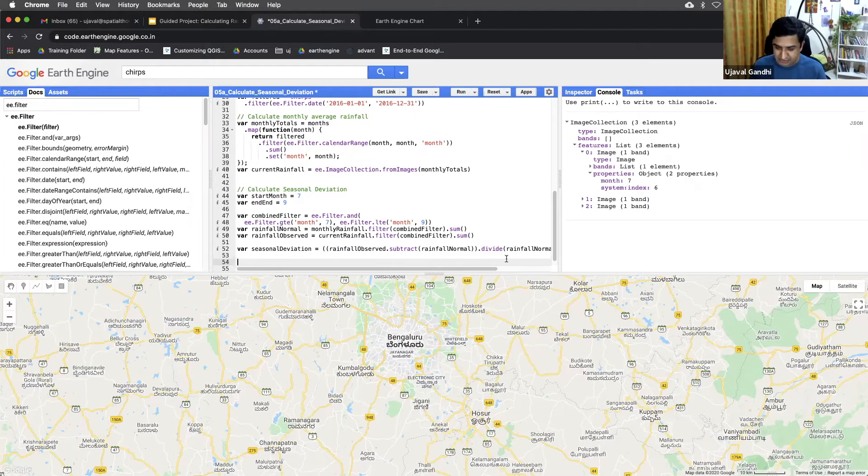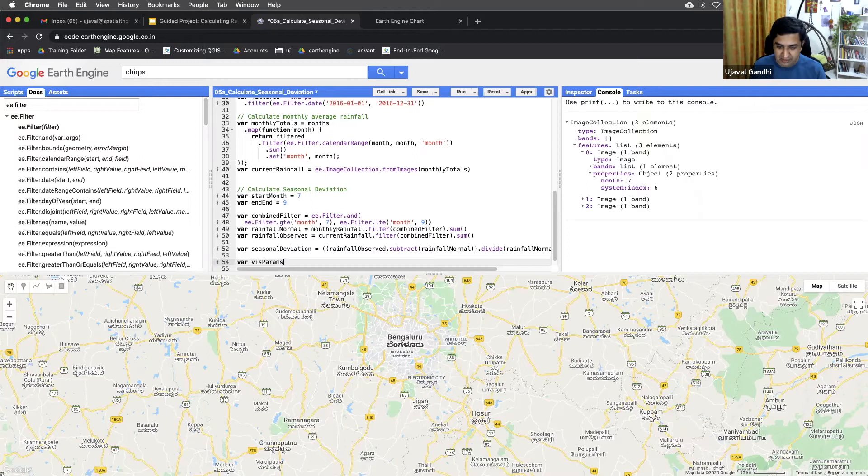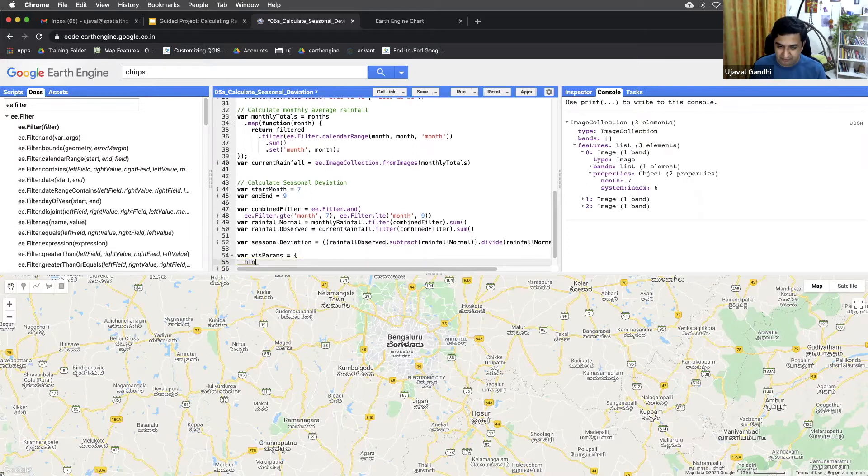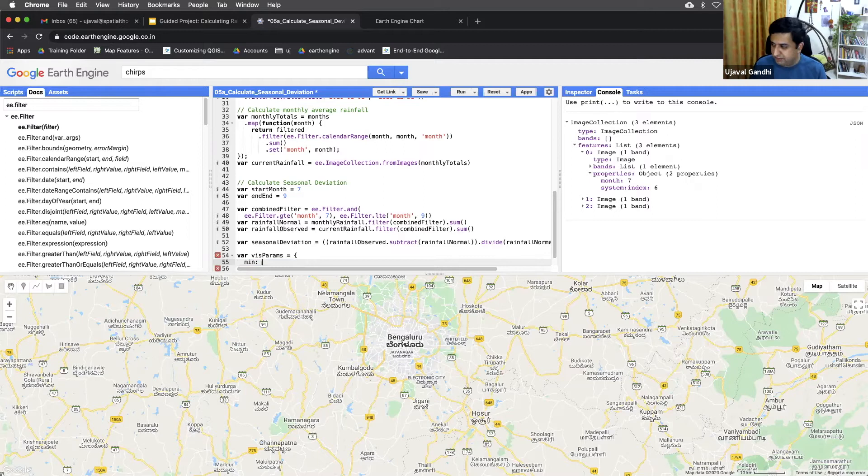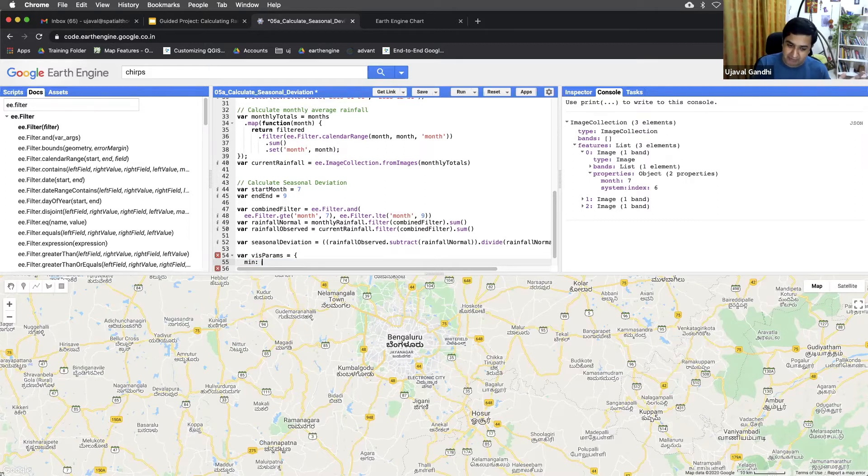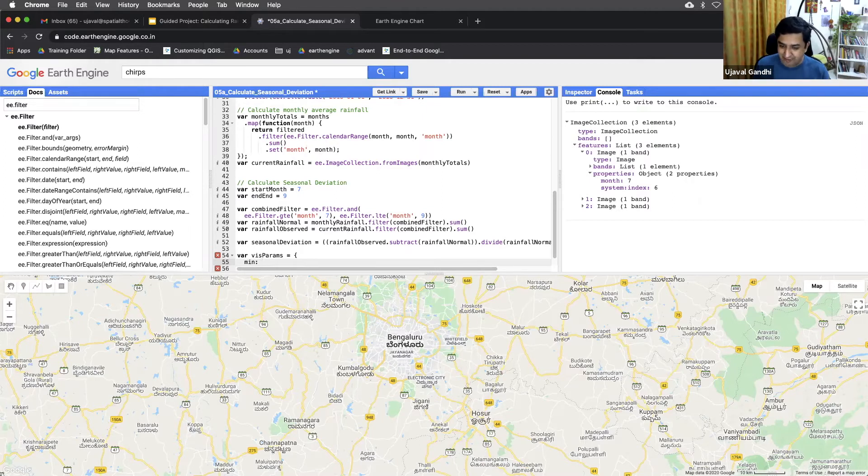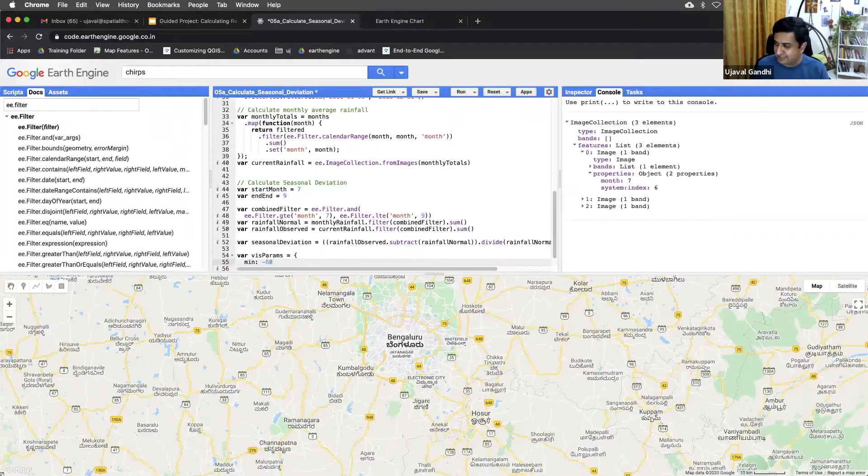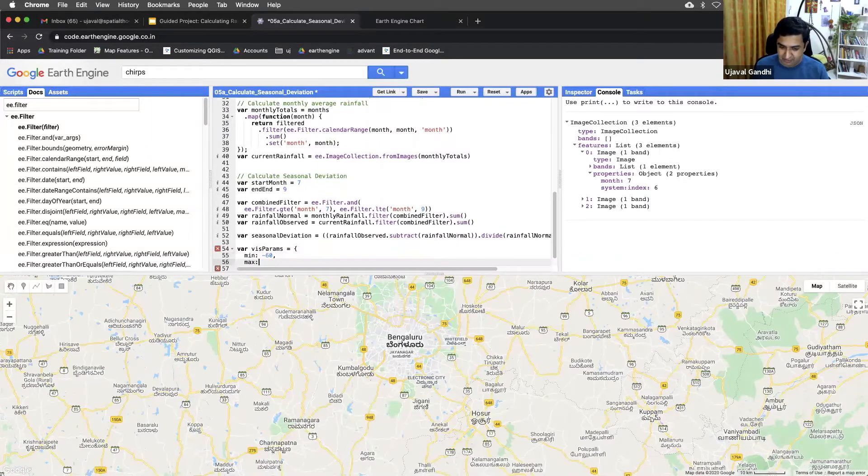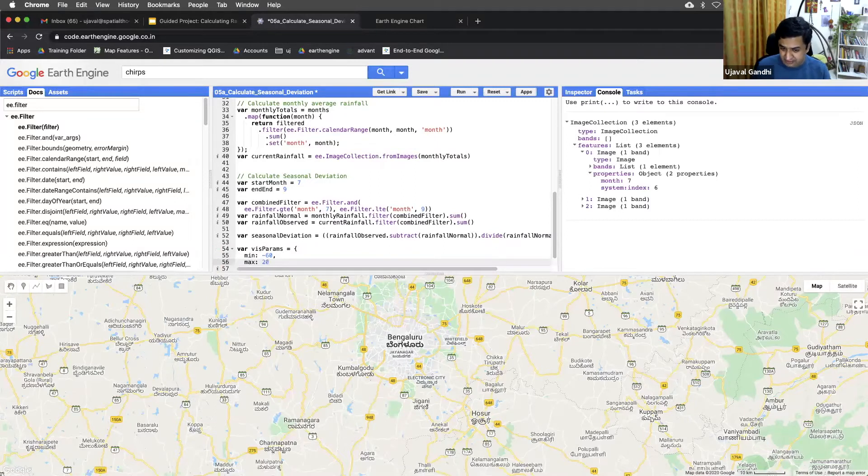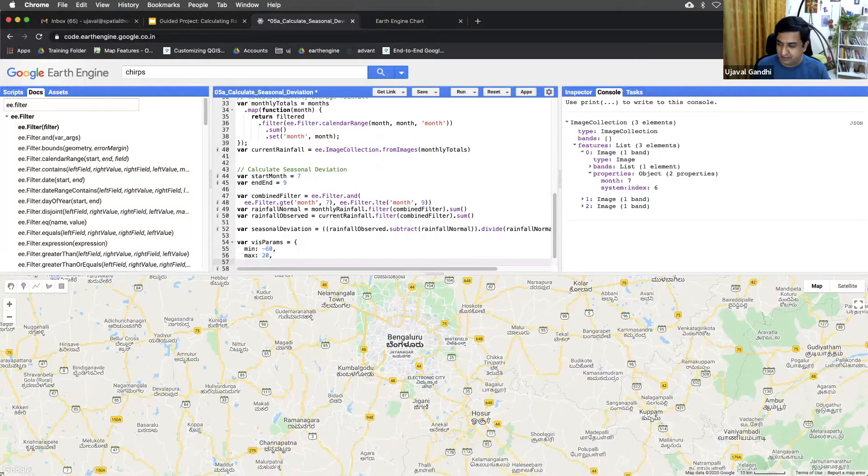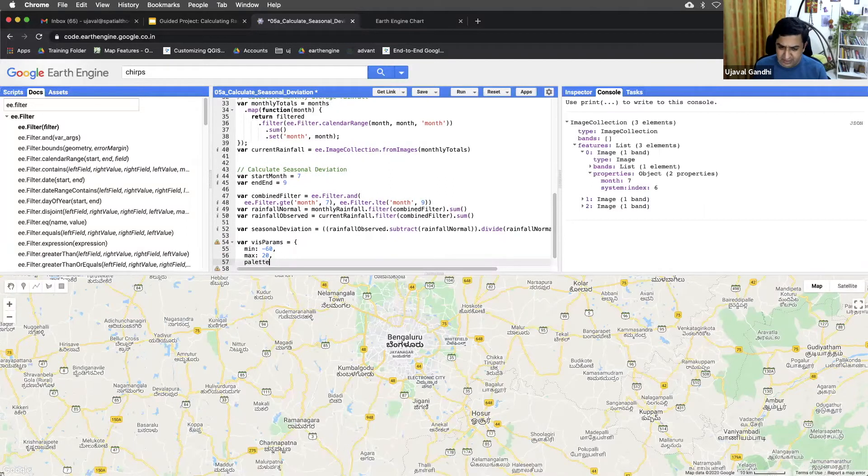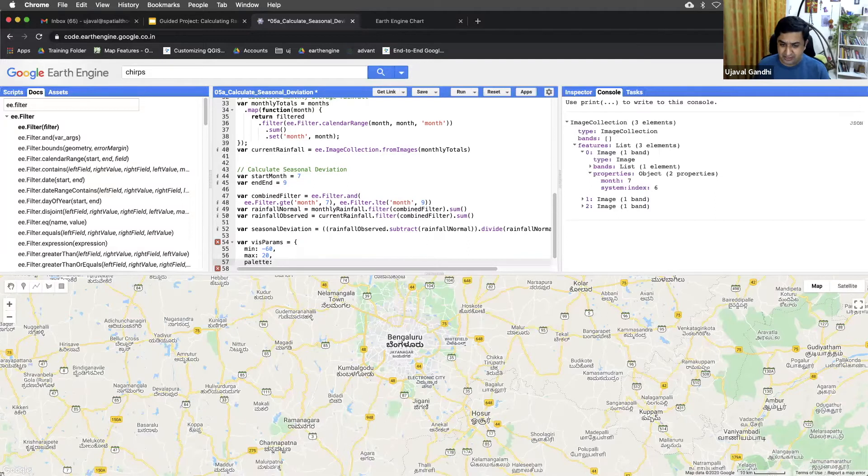So to display this image, first we need the visualization parameters. And let's just define min will be 0. Actually, min will be, say, this is a percentage-wise. So it'll be minus 100% to plus 100. But it's unlikely that we have like a 100% deviation from this. So let's just do a 60 minus 60. And this was a drought year, which I know. So max will do a 20% deviation. And then we'll do a palette.